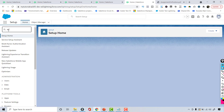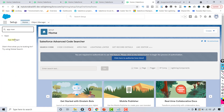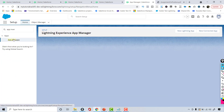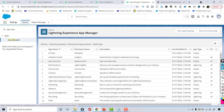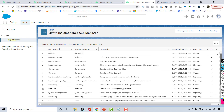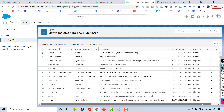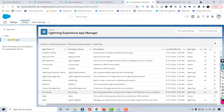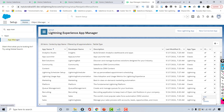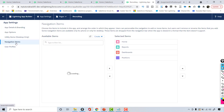If I want to change the order of the tabs, I'll go to App Manager and choose the app I want to edit. I'm going to choose the Recruiting application, and over to the right there is an Edit option. I'll choose Edit, and from here there is an option for Navigation Items.